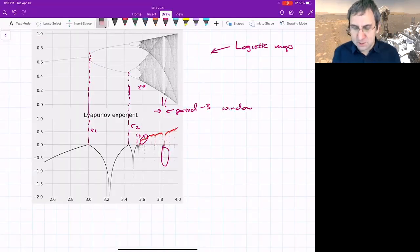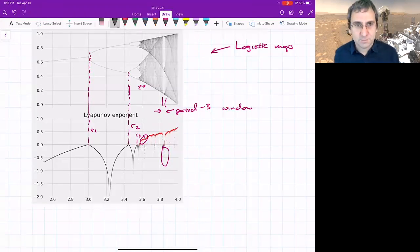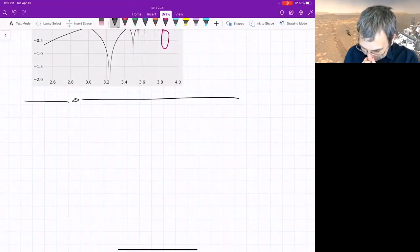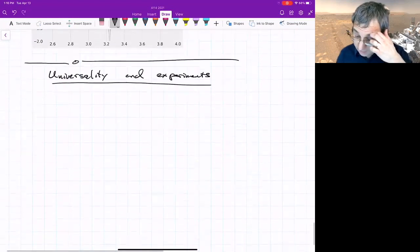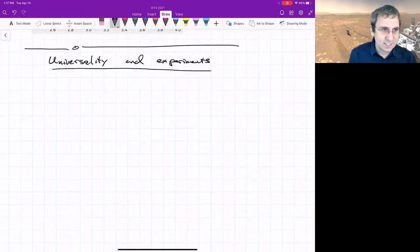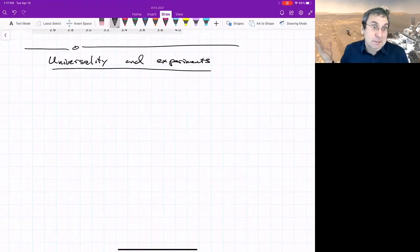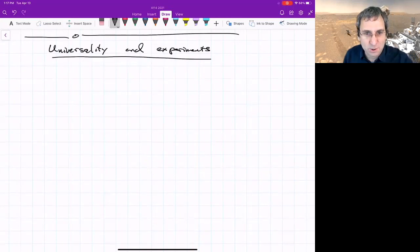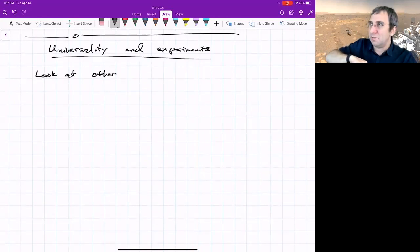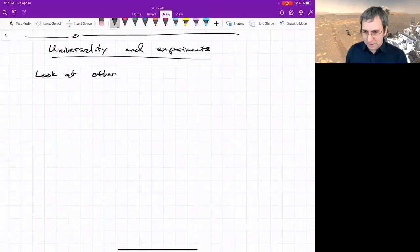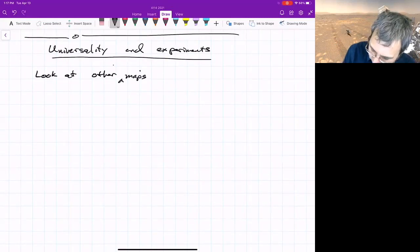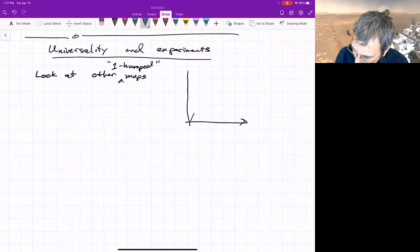Now I want to say something about other maps. We've said a lot about the logistic map, but you might wonder how generic all of this is. We want to talk about universality and experiments. How generic is this period-doubling cascade? Can you see this kind of stuff in experiments, in the Lorenz system, or other ODEs? The main feature of the logistic map — if we're talking about a map of the unit interval to itself — is informally that it has one hump. One-humped maps monotonically increase to some maximum and then go down.